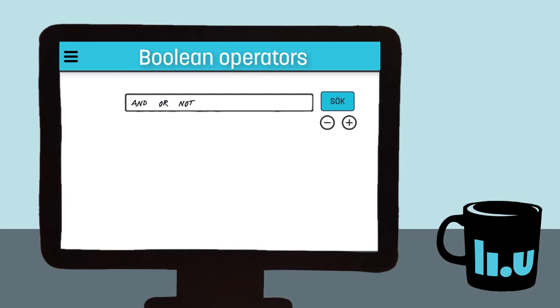NOT is used when we want to exclude results that include a certain word from the search. But use caution, it's very easy to exclude relevant results this way.